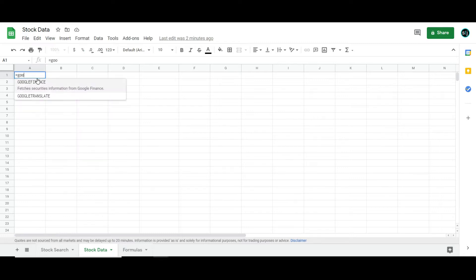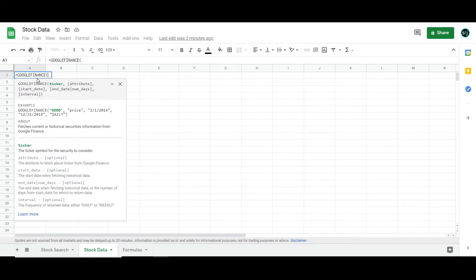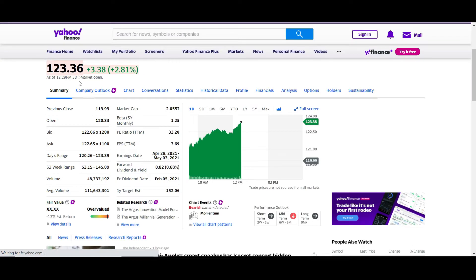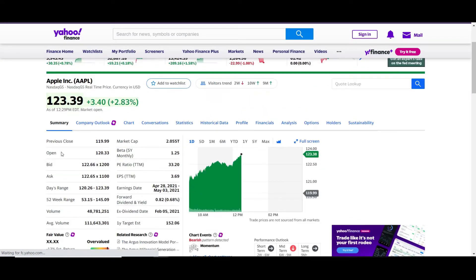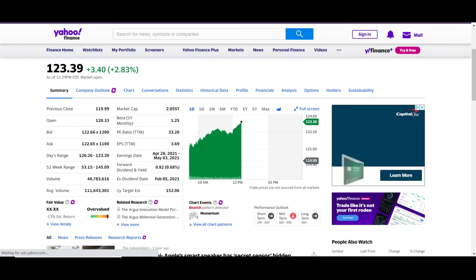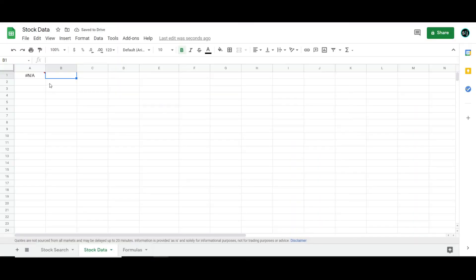I'm going to start by just showing you the formula itself, which is Google Finance, and then how to basically use this to create a sheet similar to what you might see on Google Finance with like previous close, open, and just creating your very own page of that.